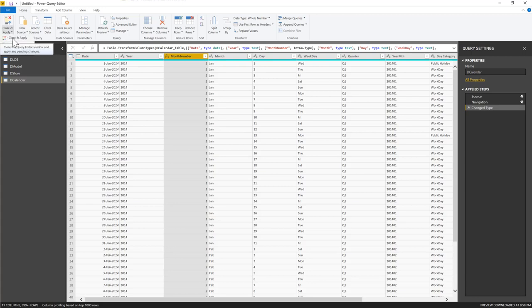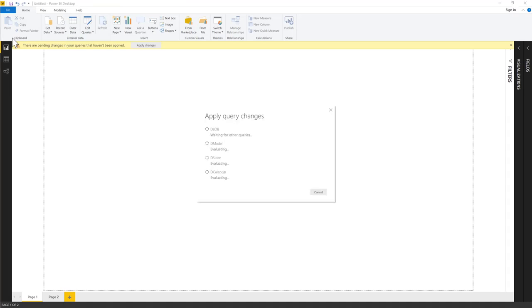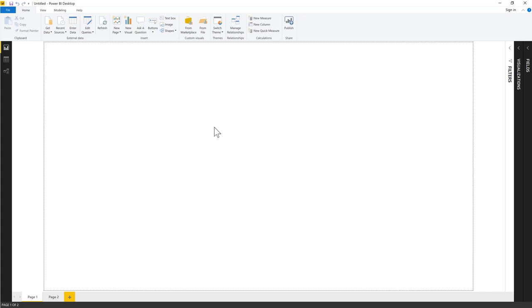Note: in Power BI you use Close and Apply rather than Close and Load (which is the Excel equivalent), because in Power BI you're just creating a connection to the data model. Power BI is now pulling the dimension tables into the data model.